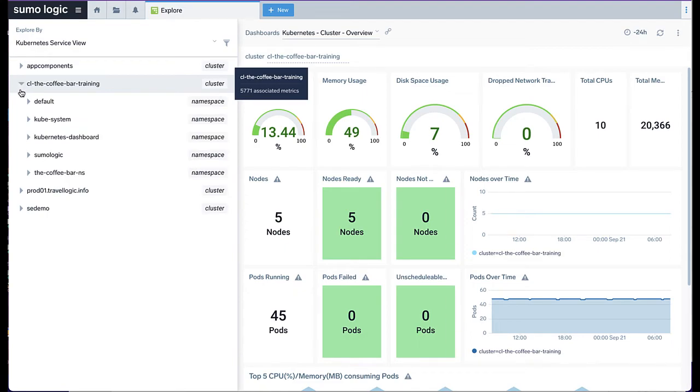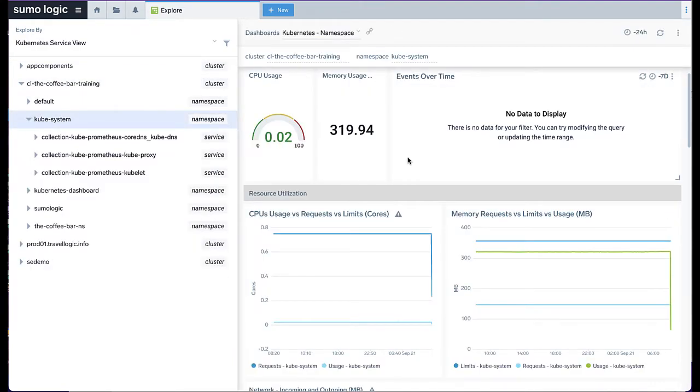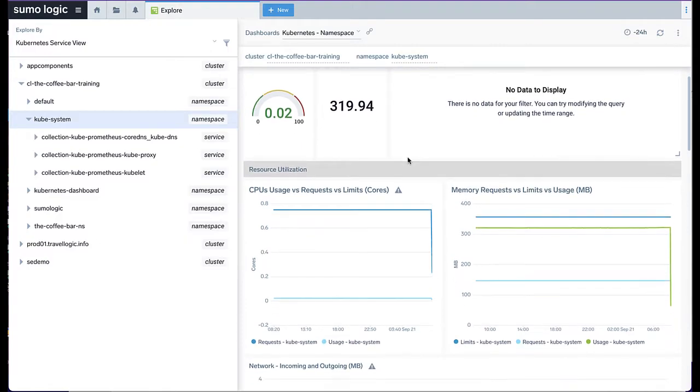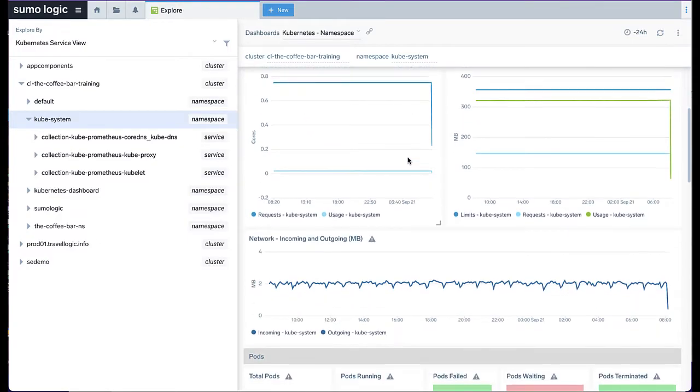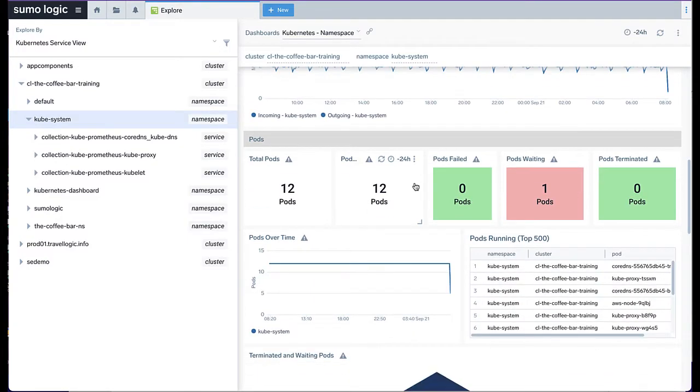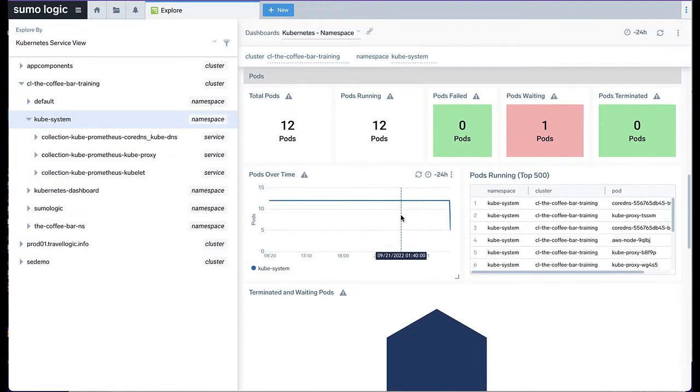You can explore other services within your system through the menu at the left, which will display specific metrics for that service or pod, such as resource utilization, pod status, and error logs.